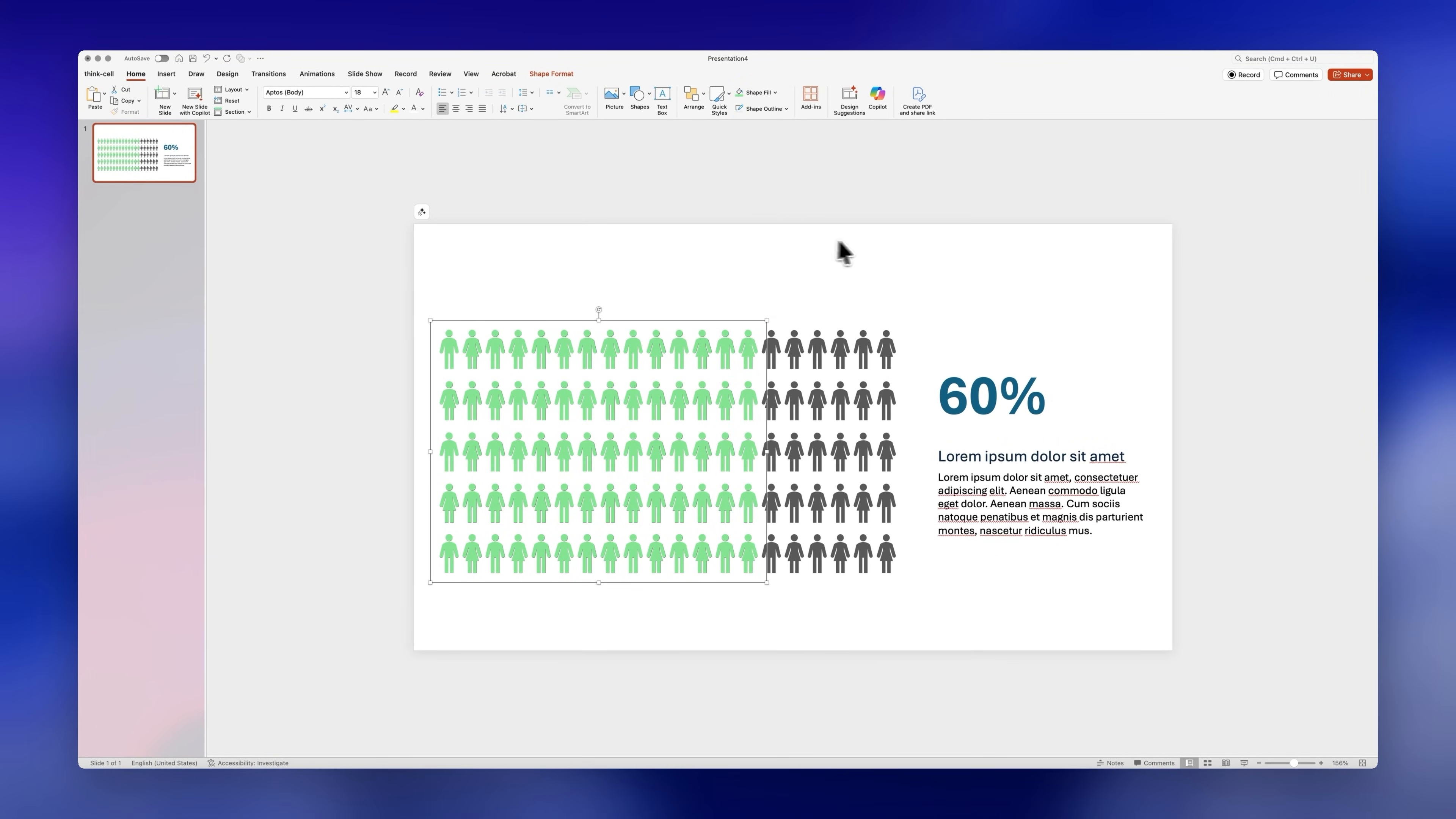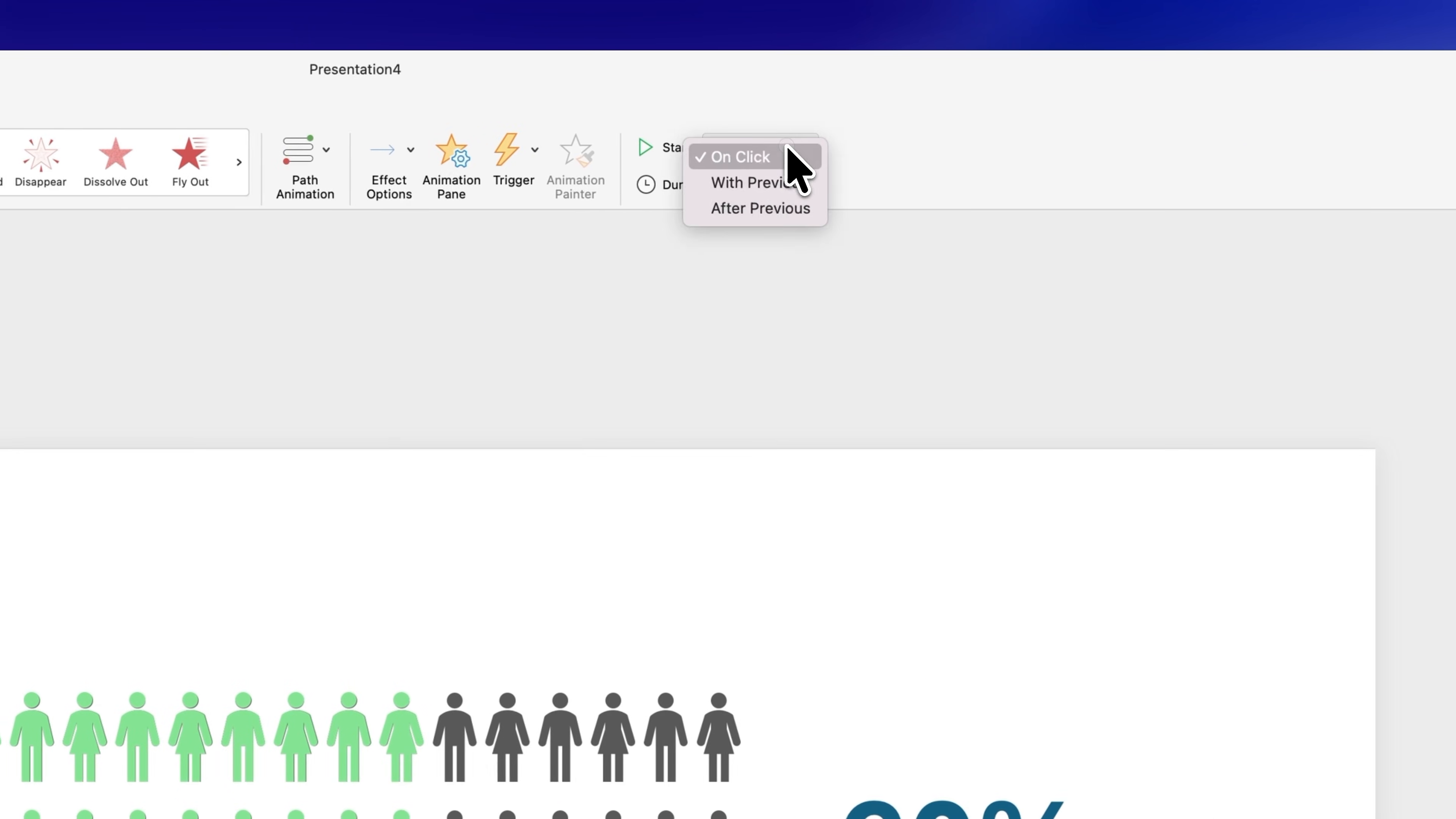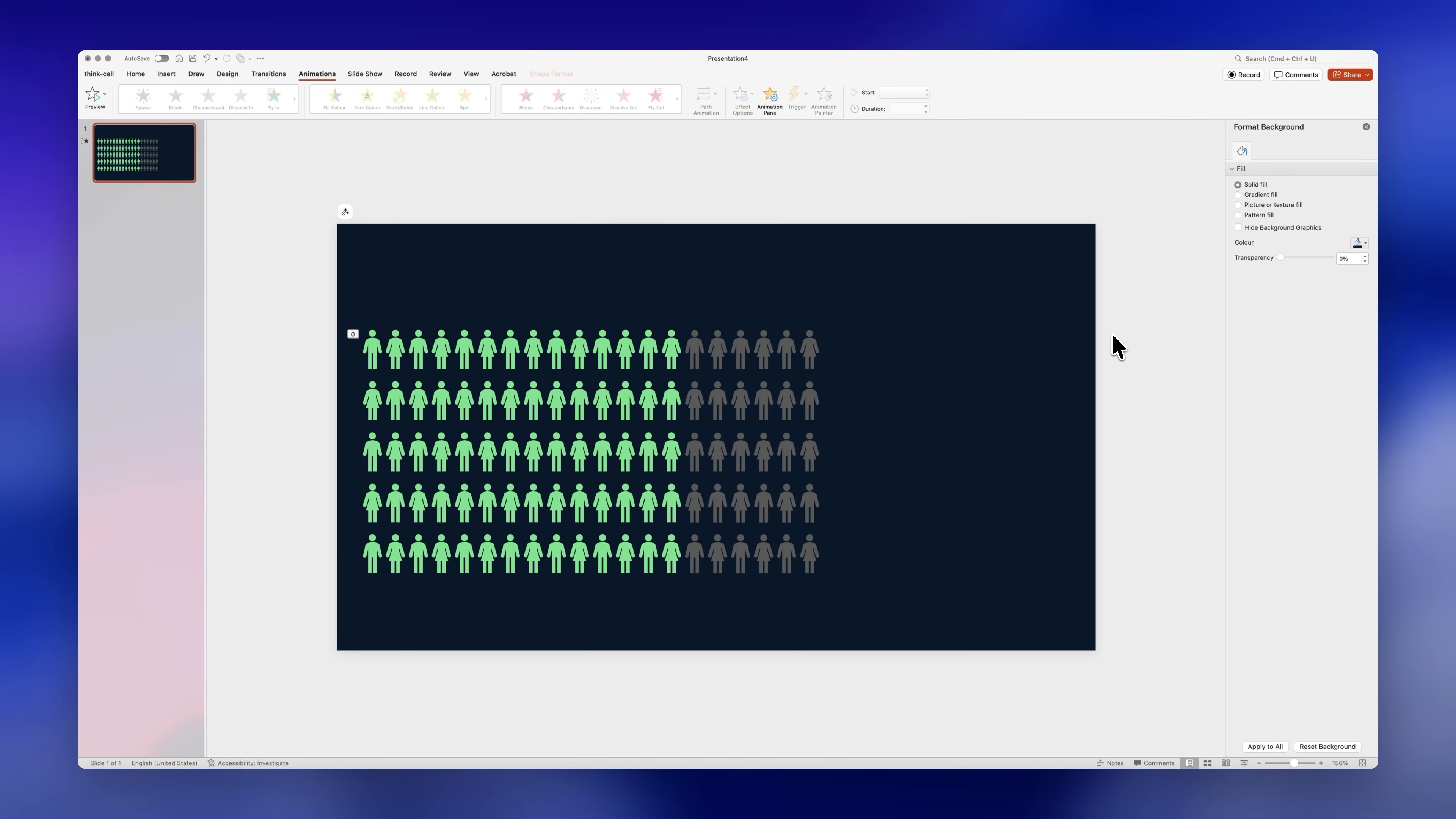I'll pick a bright green. Next let's go to animations and click on wipe. Make sure the direction is from left and the start is with previous. I'll also increase the duration slightly.